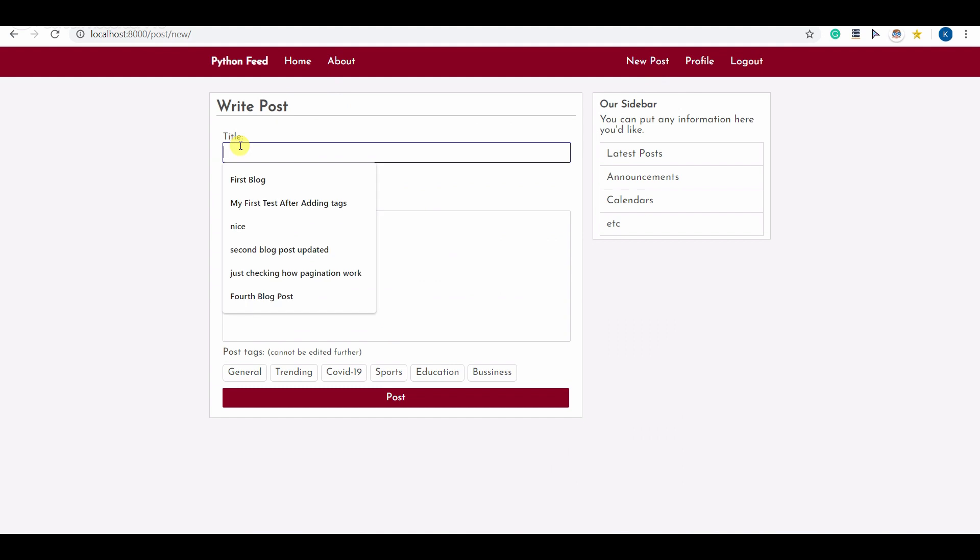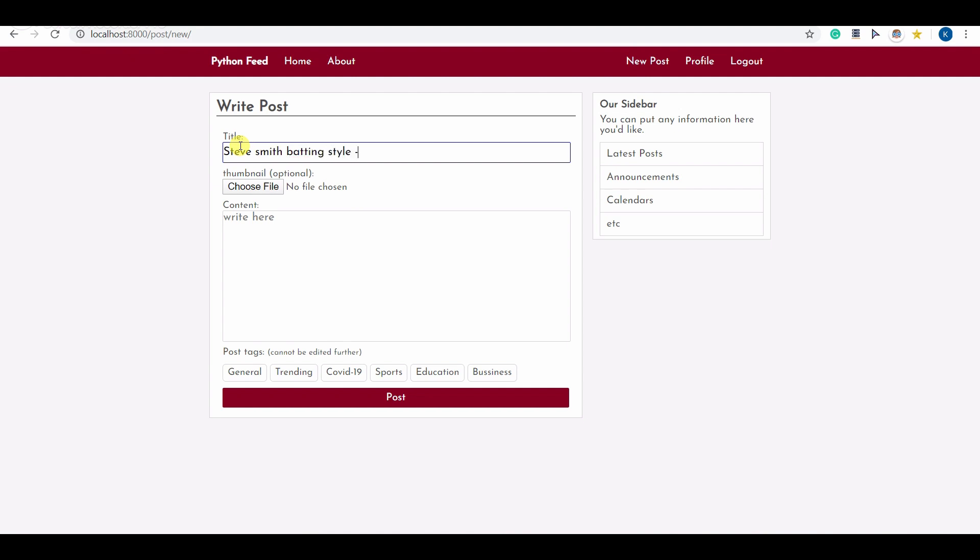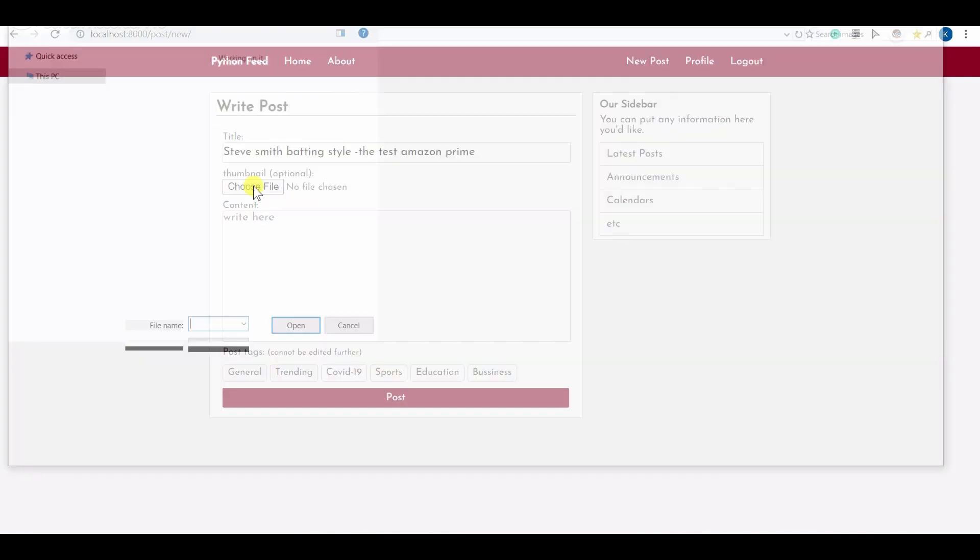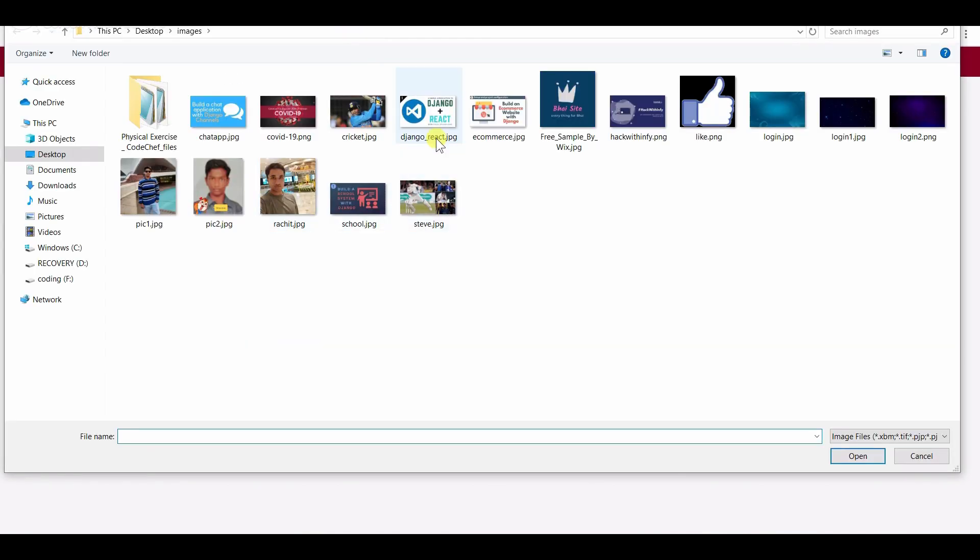Let me type something. Just type sample jpg prime. That's it. Let me upload some thumbnail for this post.